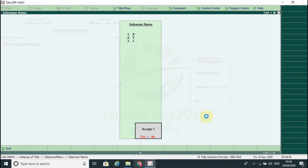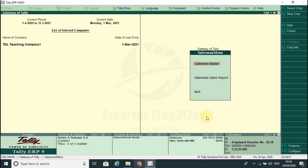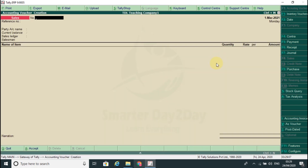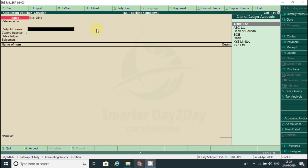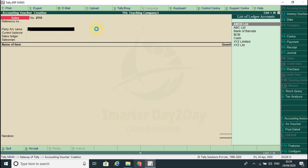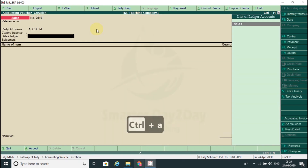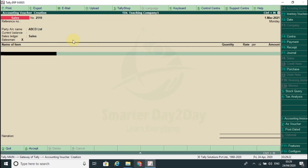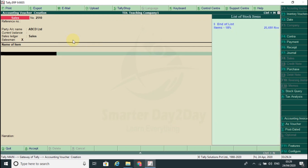Now go to sales accounting voucher, salesman. You come to sales - salesman X, customer. Salesman export.